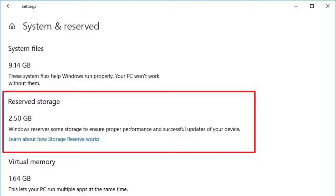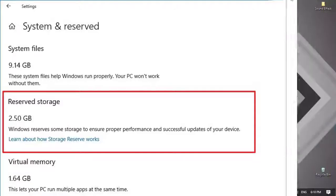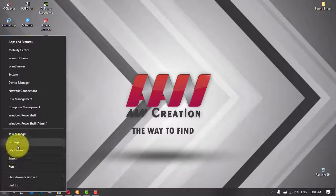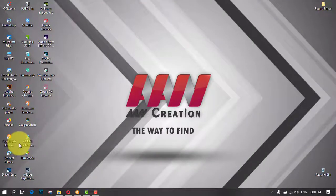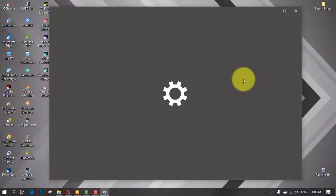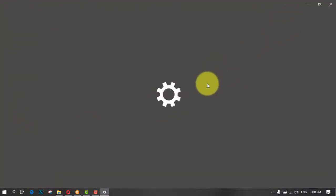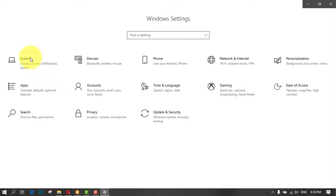On Windows 10, reserved storage is a feature designed to allocate part of your device's available storage for updates and avoid problems as a result of not enough space. Reserved storage usually will reserve around 7GB of storage for updates, temporary files, system cache, and apps.